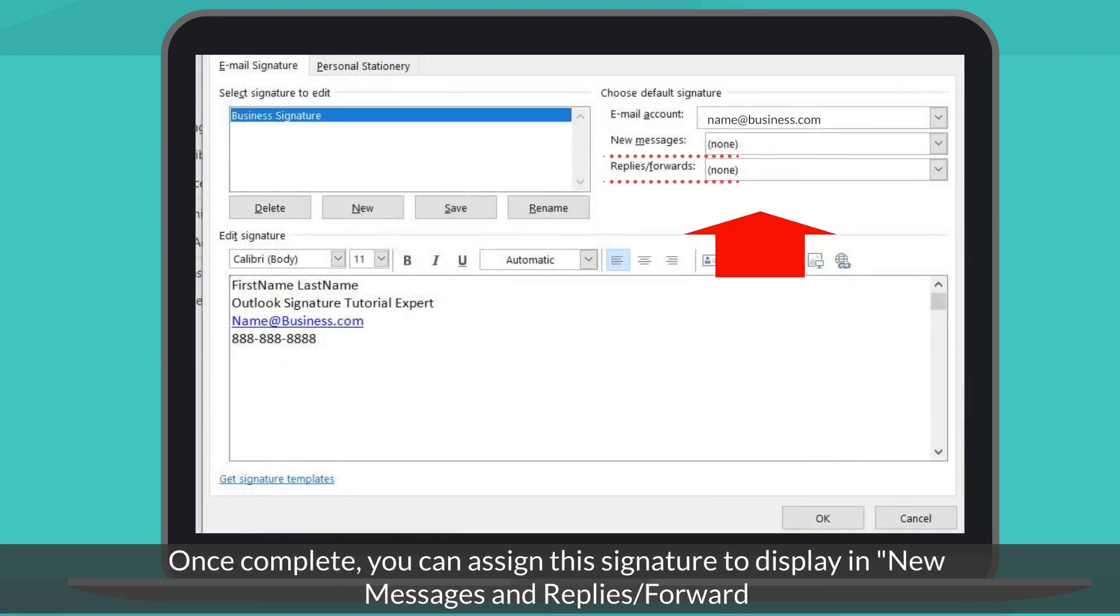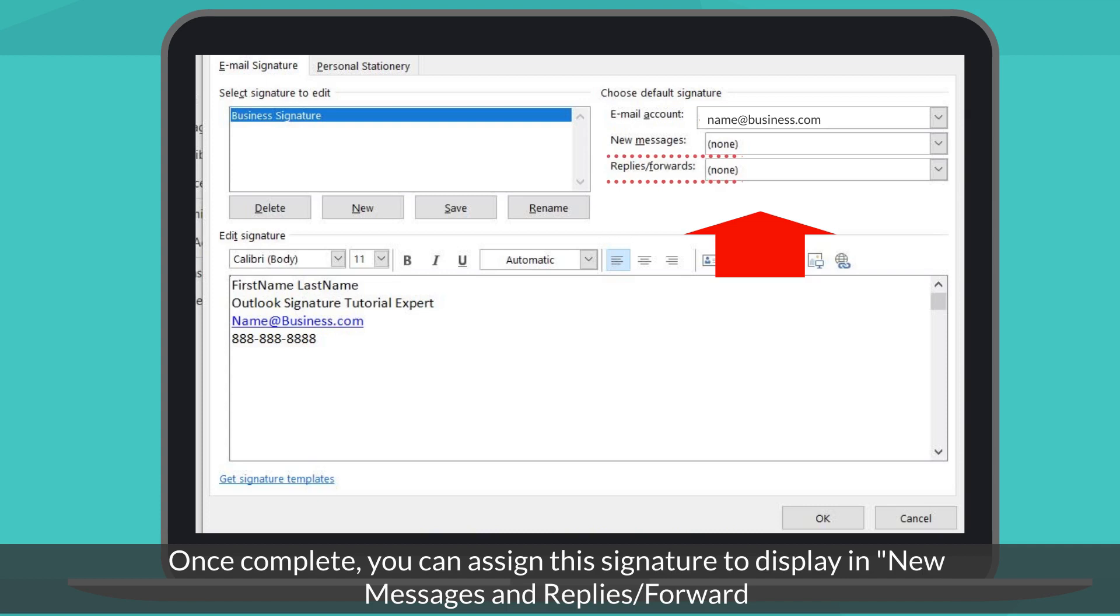Once complete, you can now assign the signature from the drop-down options to either a new message or to include the signature in Replies and Forwards.